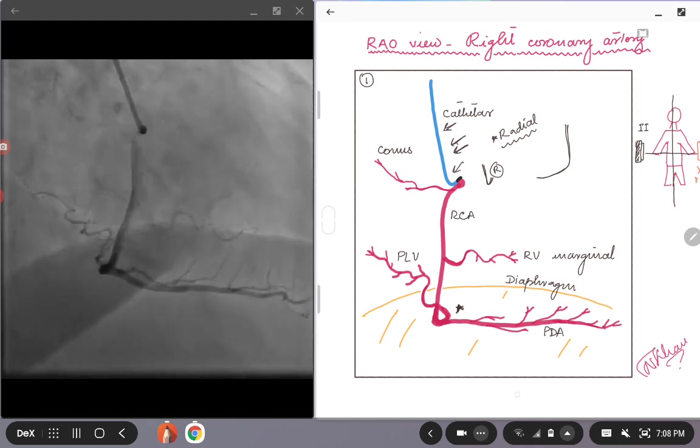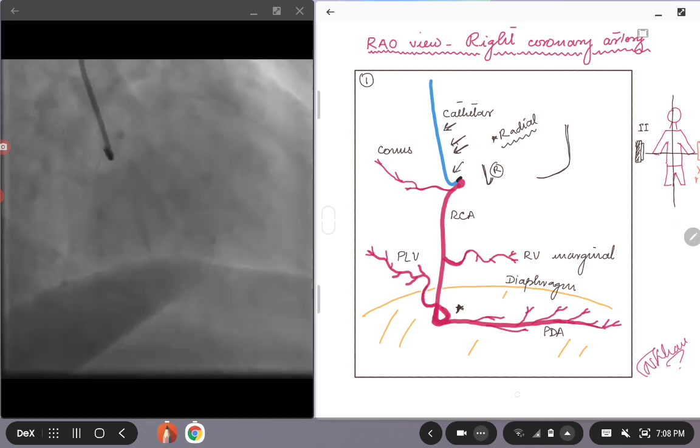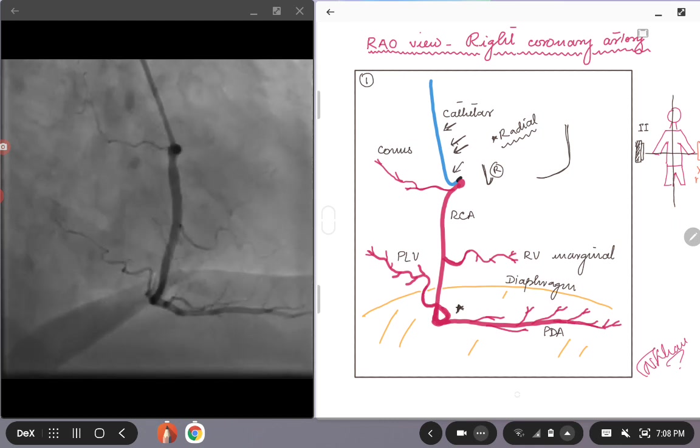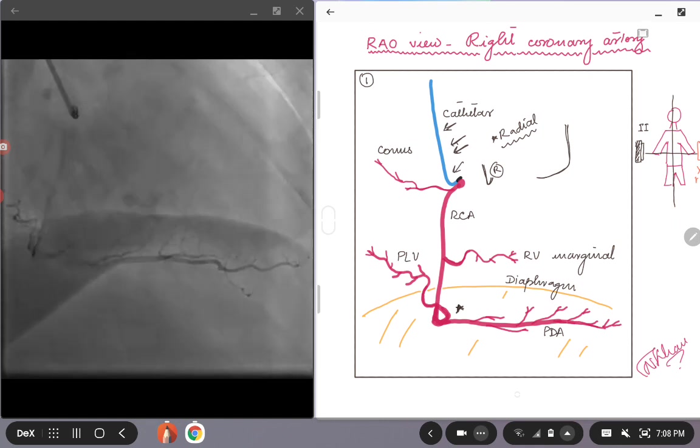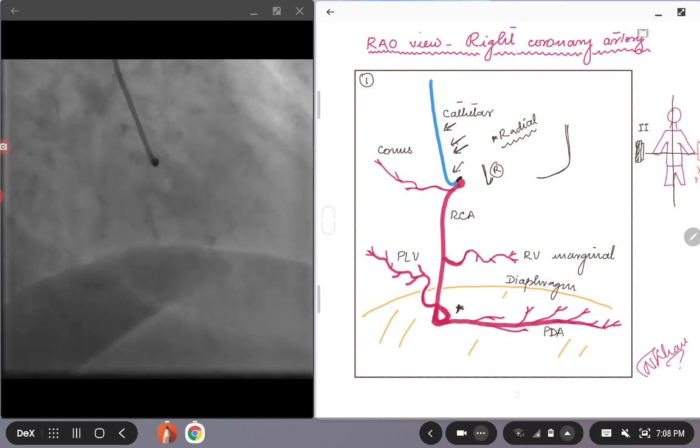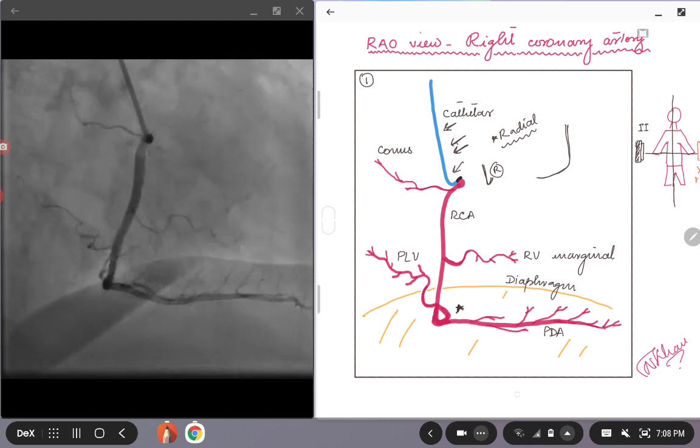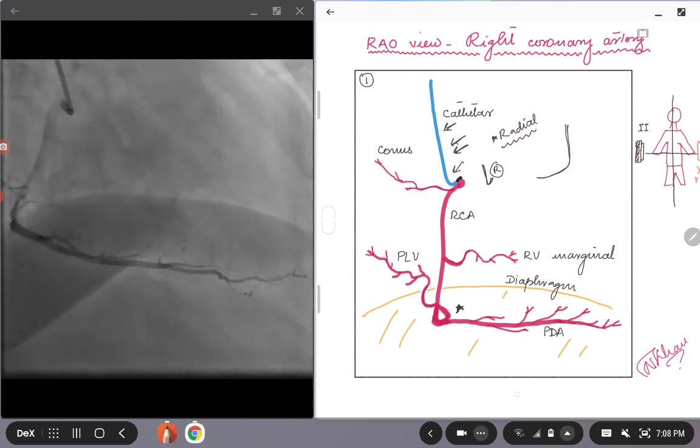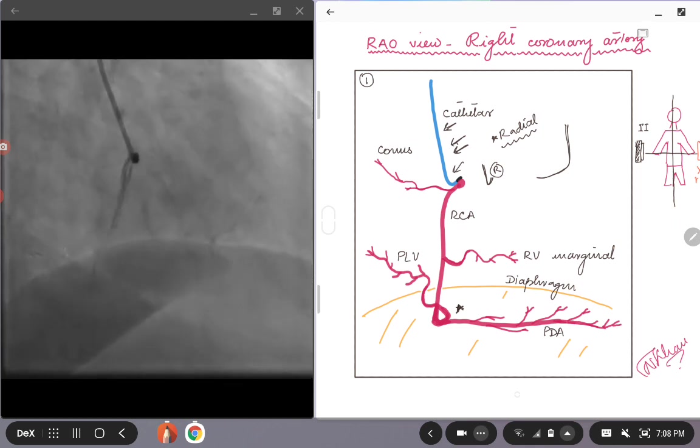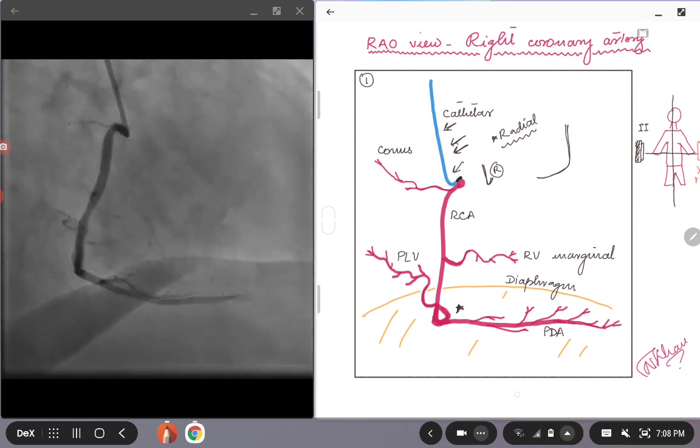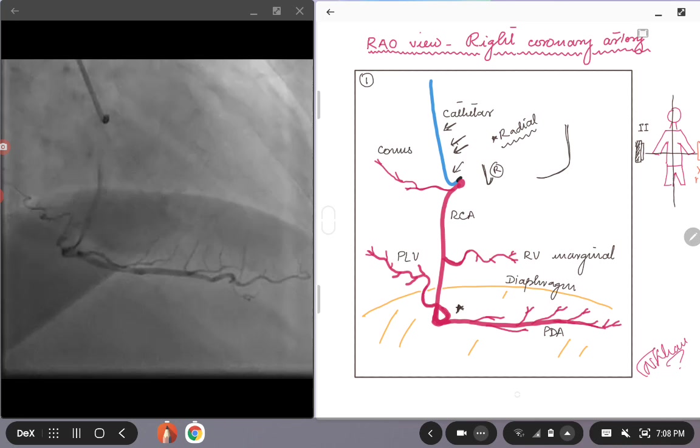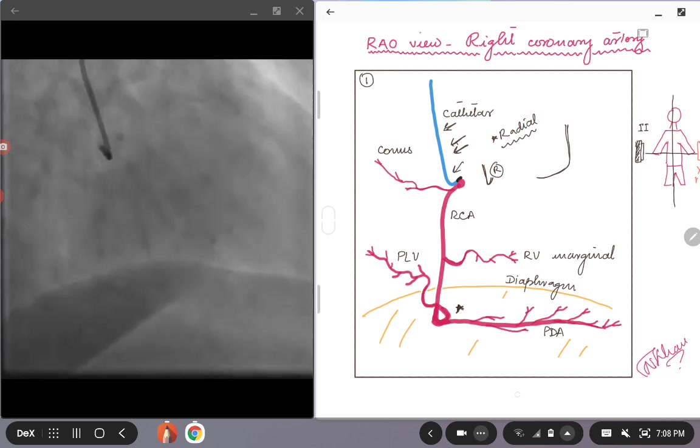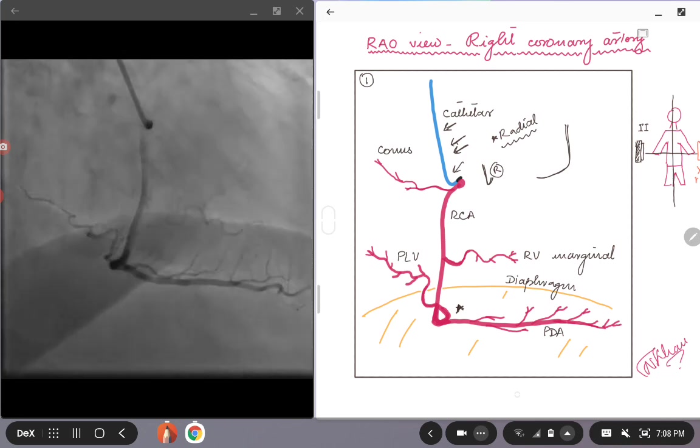Again, it's very easy to identify the right coronary artery because this is the only artery on the right side in most cases unless there is an anomalous takeoff of the LAD or the left circumflex from the right cusp. So with that, we move on to the individual branches of the right coronary artery.